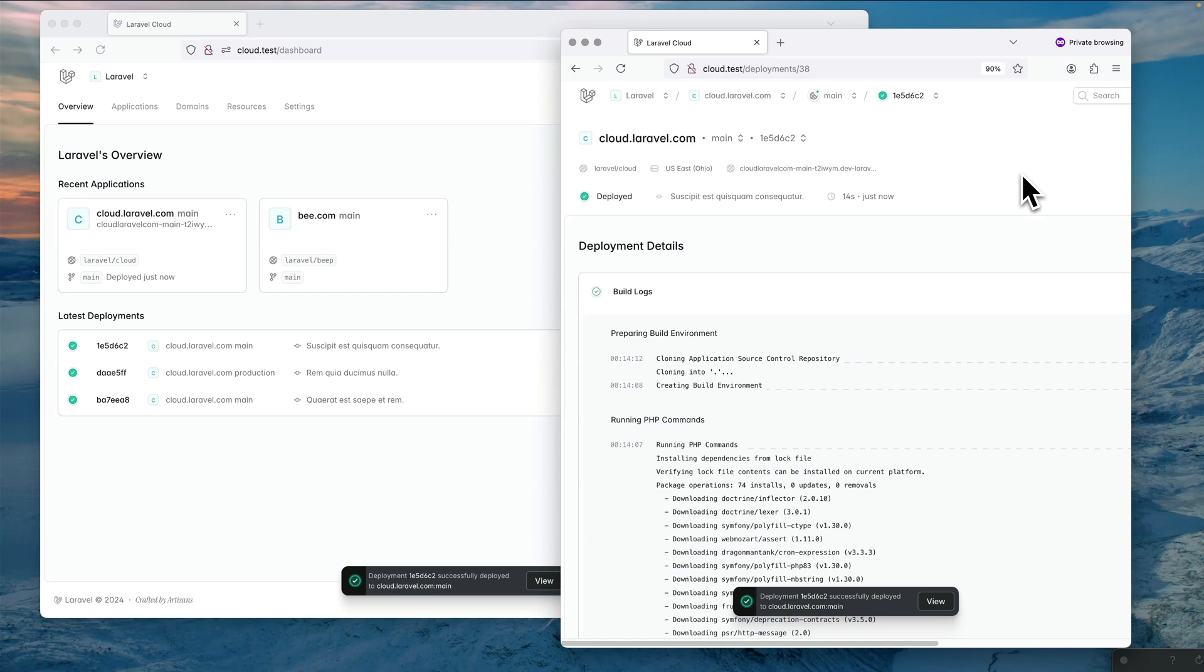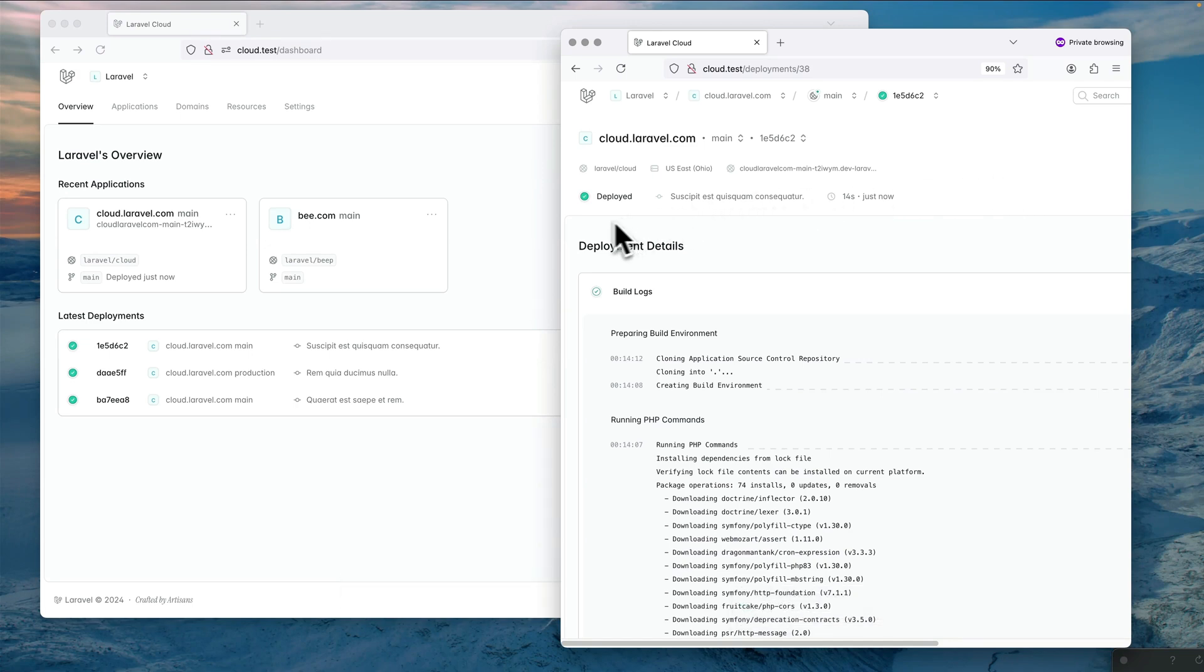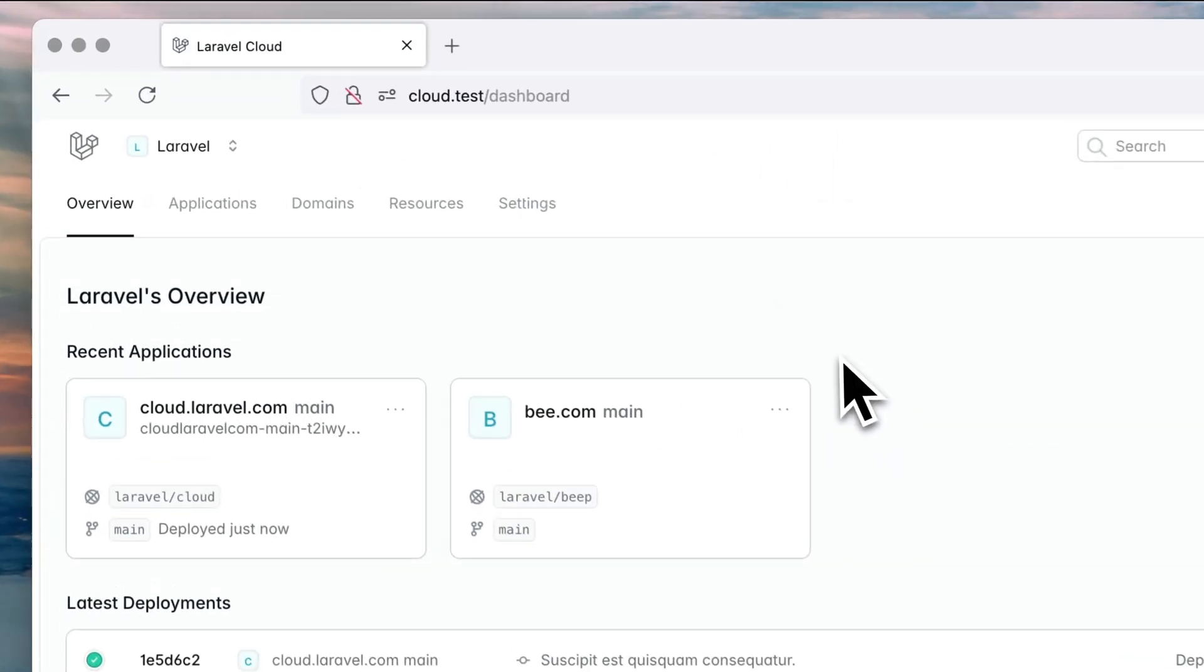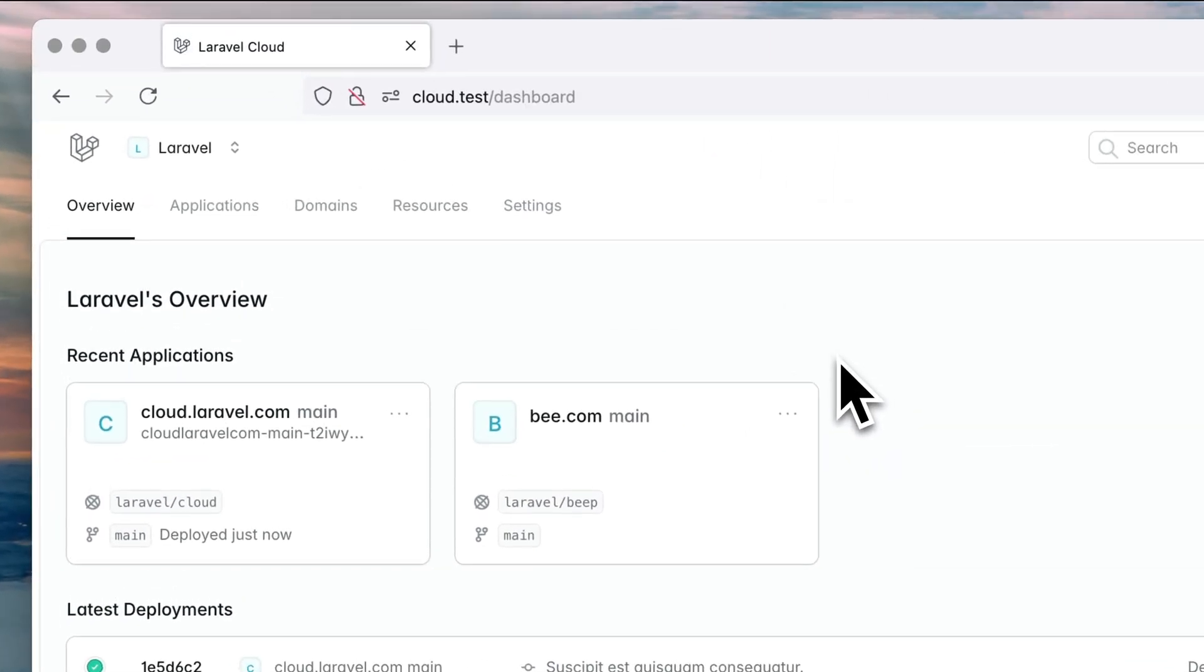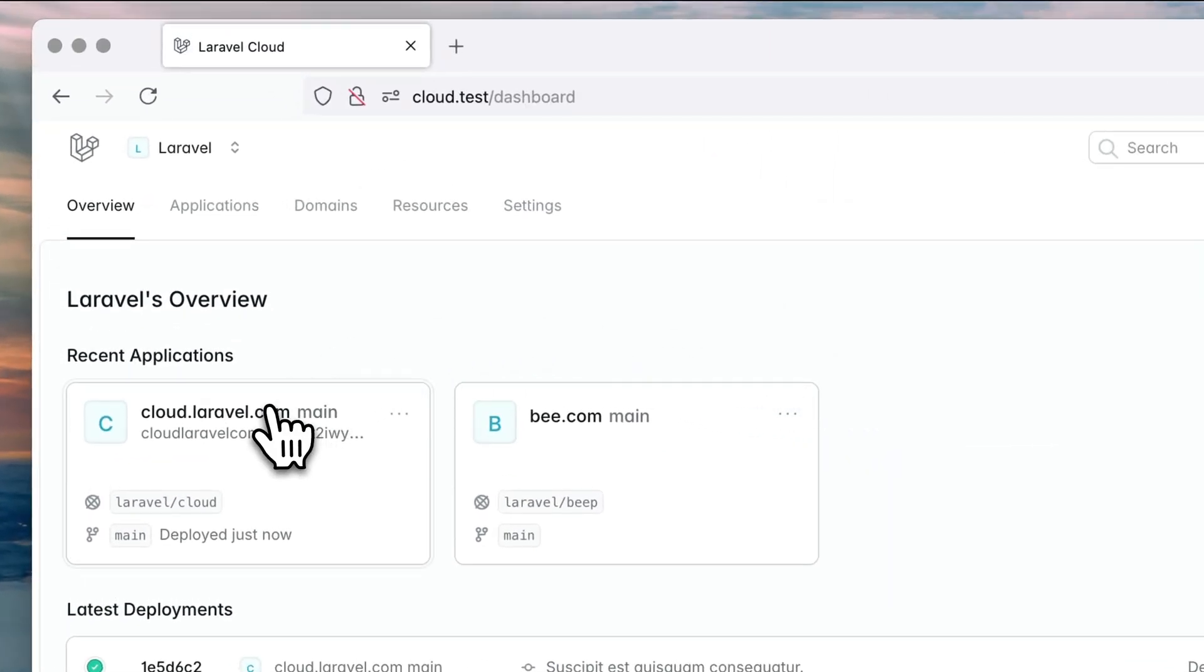This is a technology we use to keep the browser in sync regarding the backend state, and I can show you a couple of examples where we are using Laravel Reverb. One of them is when we create a new environment.